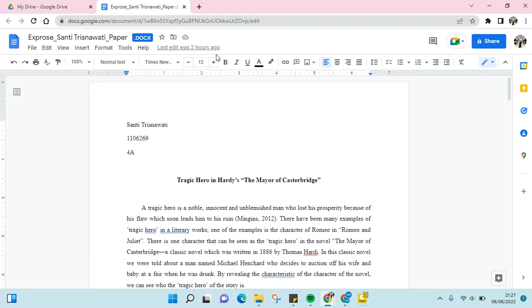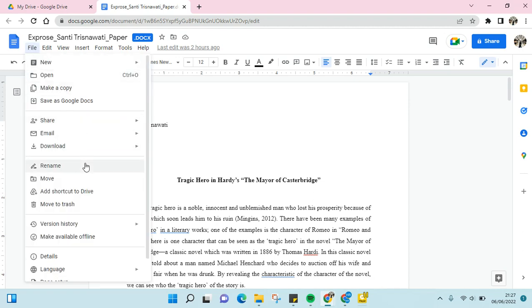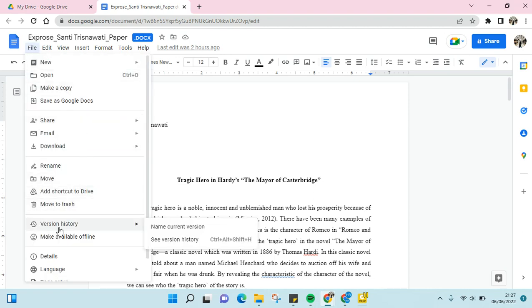So what you need to do is go to the file option here, and then click on the version history and click on see version history.